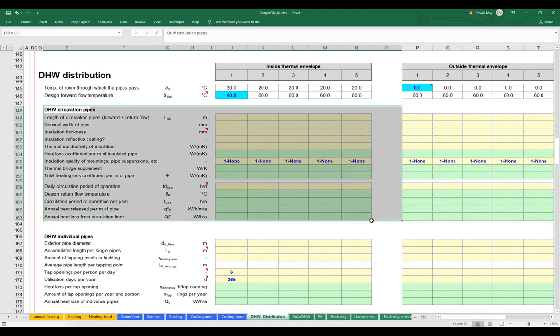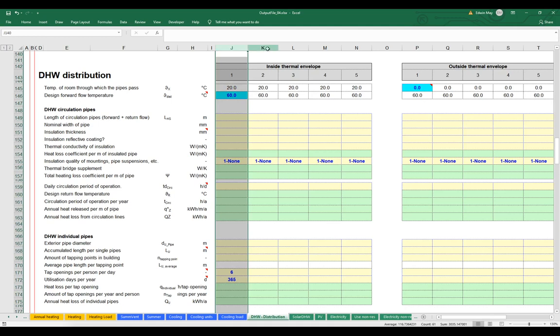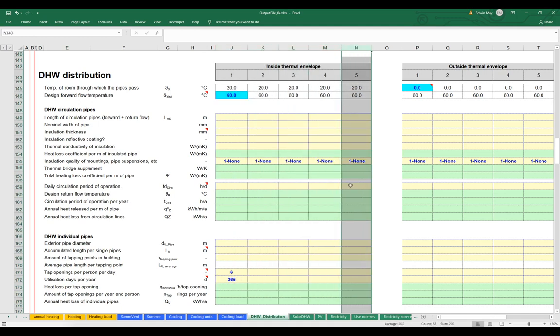Here's our domestic hot water circulation pipe section. Notice a couple of things: we have a whole list of inputs — the length of the pipes, the width, the insulation thickness, etc. But also notice that we've got five distinct columns for entry. What the PHPP is giving us the option to do is build out up to five different sets or banks of piping. In most projects we work on, we don't use more than the first group — there's no requirement to use all five.